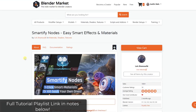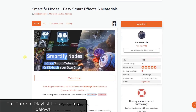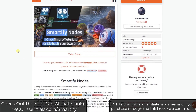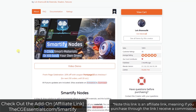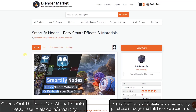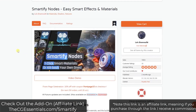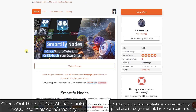This is part two in my series about using Smartify Nodes in order to create materials. You're probably going to want to watch the first video, which talked about how to set up your general materials using Smartify Nodes — I can link to that in the notes down below. You can check out Smartify Nodes by going to cgessentials.com/smartify. Note that that is an affiliate link, meaning I do receive a commission if you purchase through that link.